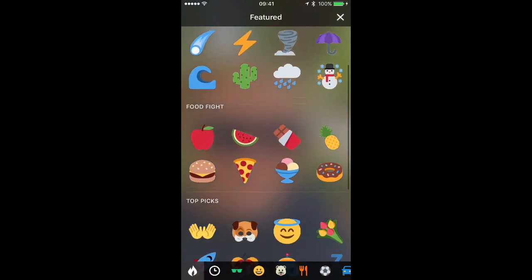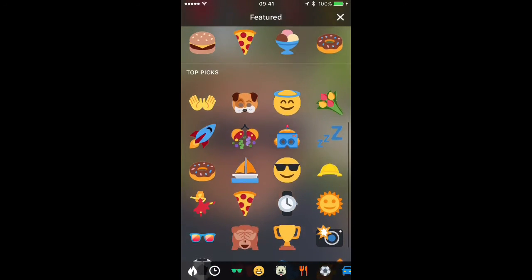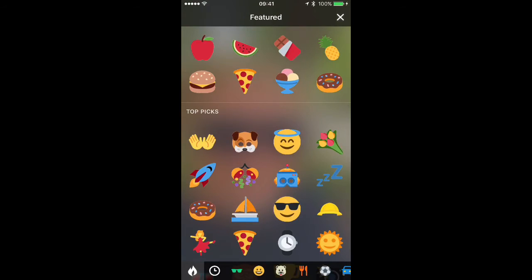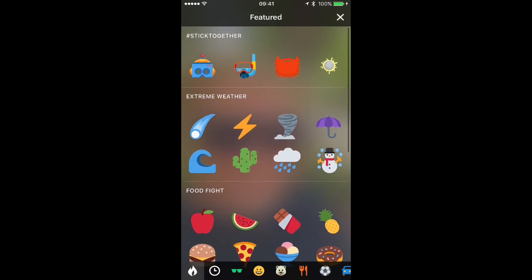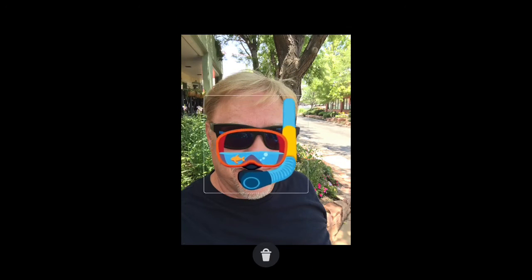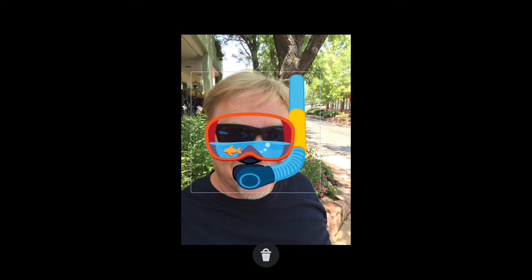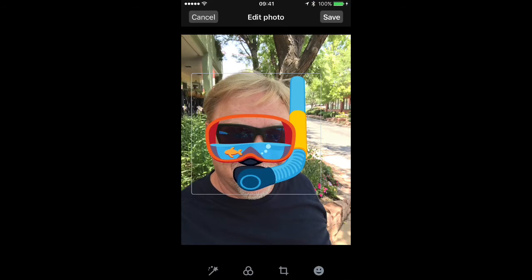I'm looking for googly eyes because I think that would be perfect on this photo. Unfortunately, I'm not seeing any, so I'm going to select the snorkel, and it's too small. Just pinch to zoom and you can make it the size you want, and then with one finger you can move it around into the right position.